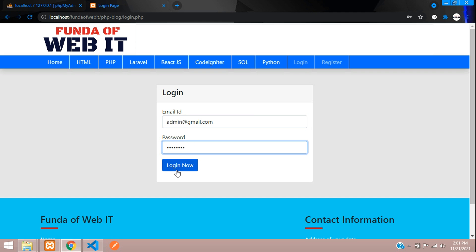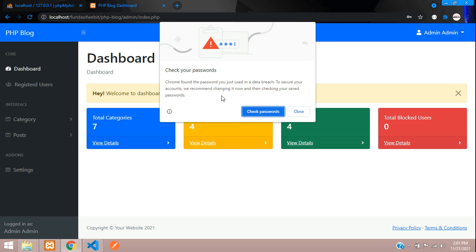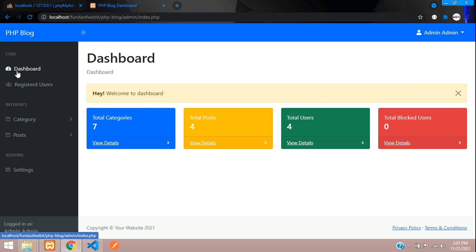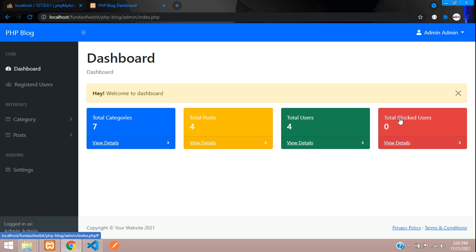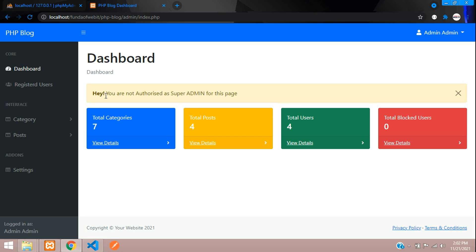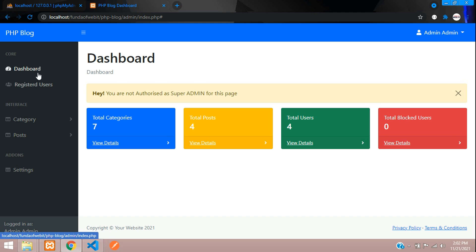Logging in as a normal admin brings you to the dashboard, which shows total categories, total posts, total users, and total blocked users as statistic data. Trying to access the registered users list gives an 'not authorized as super admin' message — a normal admin can only view the dashboard, add categories, and add posts.